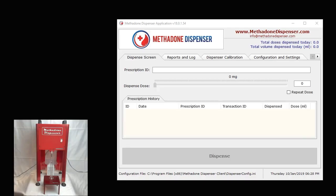Hello. In this segment of the tutorial, what I wanted to cover is calibration. Calibration is very important. We usually recommend running a calibration process on a daily basis before you start using the dispenser for the day. What calibration allows you to do is to fine-tune the accuracy of your medication being dispensed. It is a very simple process. Usually manual pumps need to be sent out for calibration periodically.